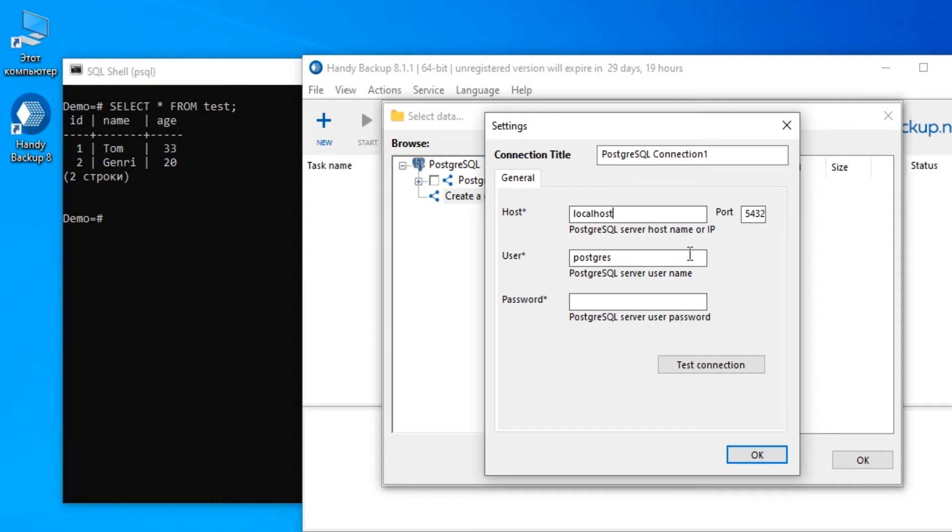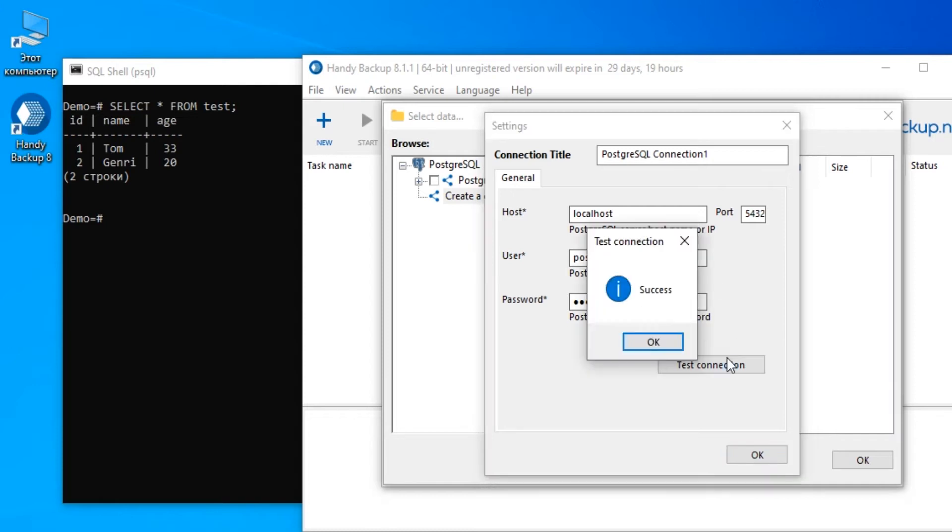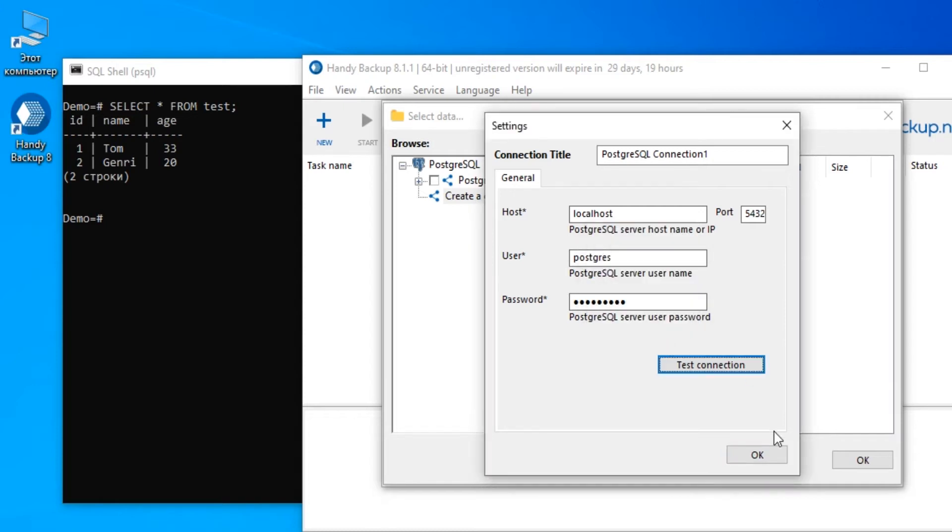If you already have a connection, select it from the list on the right. Here is the connection to the demo base with the test table.